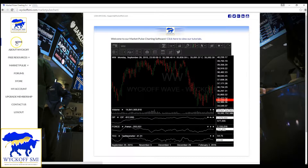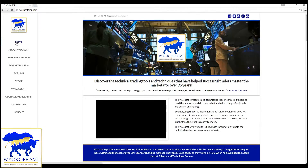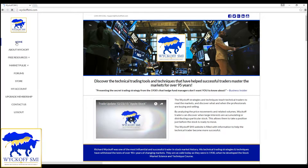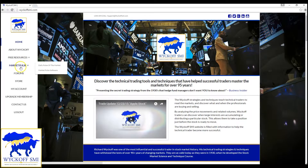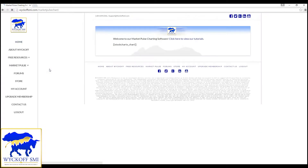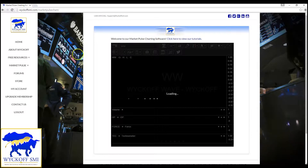Now, once you're done with it, you're free to leave, go back to the home page, continue on other pages of the site, and then if you need to go back, you can go back to Market Pulse software.